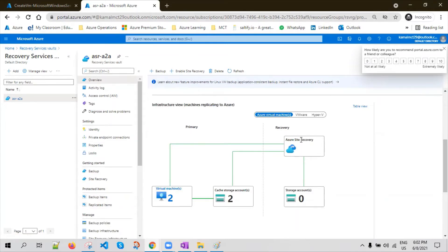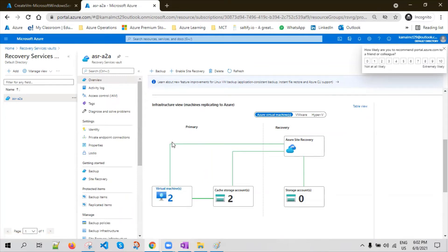The Site Recovery or Recovery Services Vault is always in a different location than the primary location. The two virtual machines are configured for replication with the help of Site Recovery, and you are going to see the replica disk available in the target location.